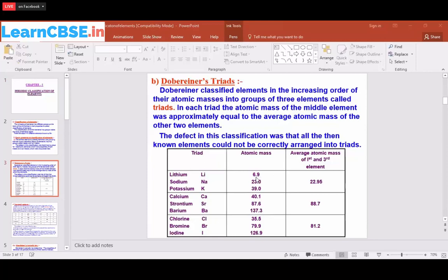For lithium (6.9) and potassium (39), the average gives 23, which is close to sodium — so sodium was placed in between. For calcium (40.1) and barium (137.3), the average is 88.7, close to strontium (88), so strontium was placed between them. For chlorine (35.5) and iodine (126.9), the average is 81.2, close to bromine (79.9), so bromine was placed between chlorine and iodine.